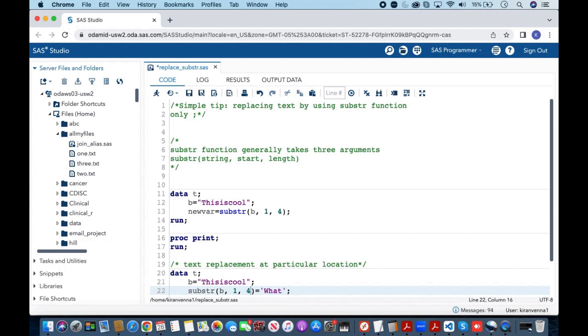Hello everyone, welcome to my channel. Today we are going to look into a very simple tip: replacing text by using the substr function. Before going into the topic, let us quickly look into what the substr function generally does.